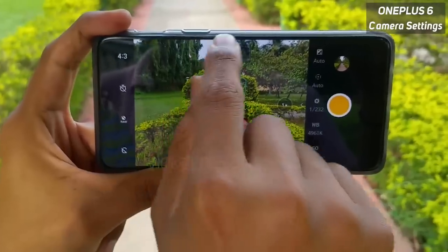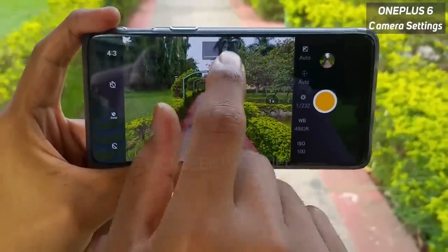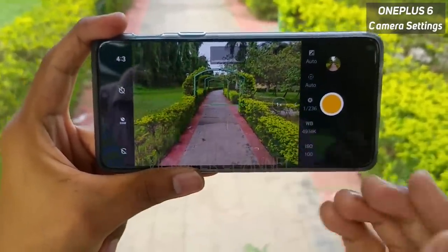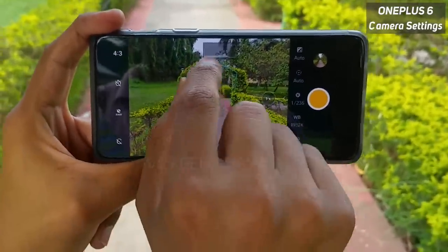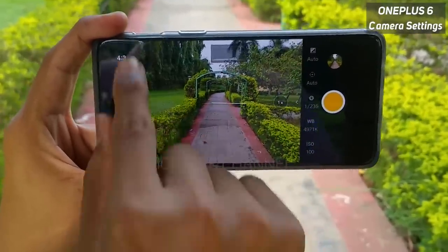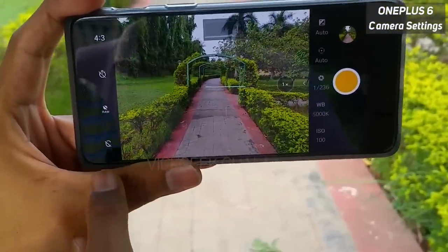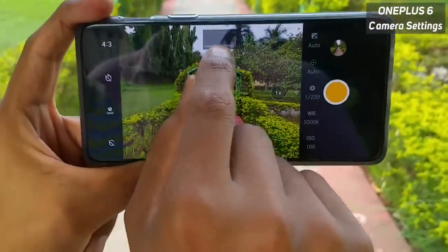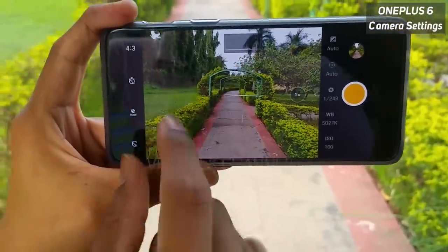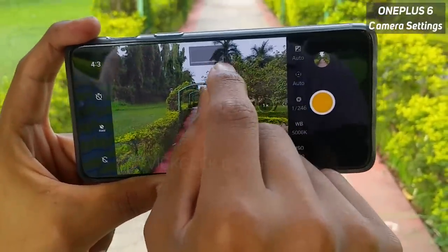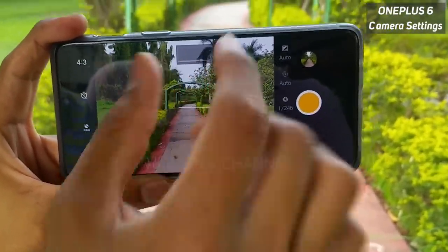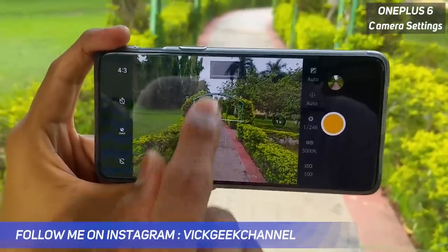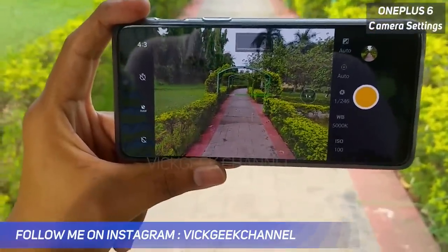The next thing is the built-in histogram, which shows how much shadow and how much highlight is in your picture and where your exposure stands. As you can see, there are open shadows and the highlights are not blown — everything is in the middle and in the right place, meaning the exposure is absolutely perfect. You can utilize the histogram this way to check your exposure.